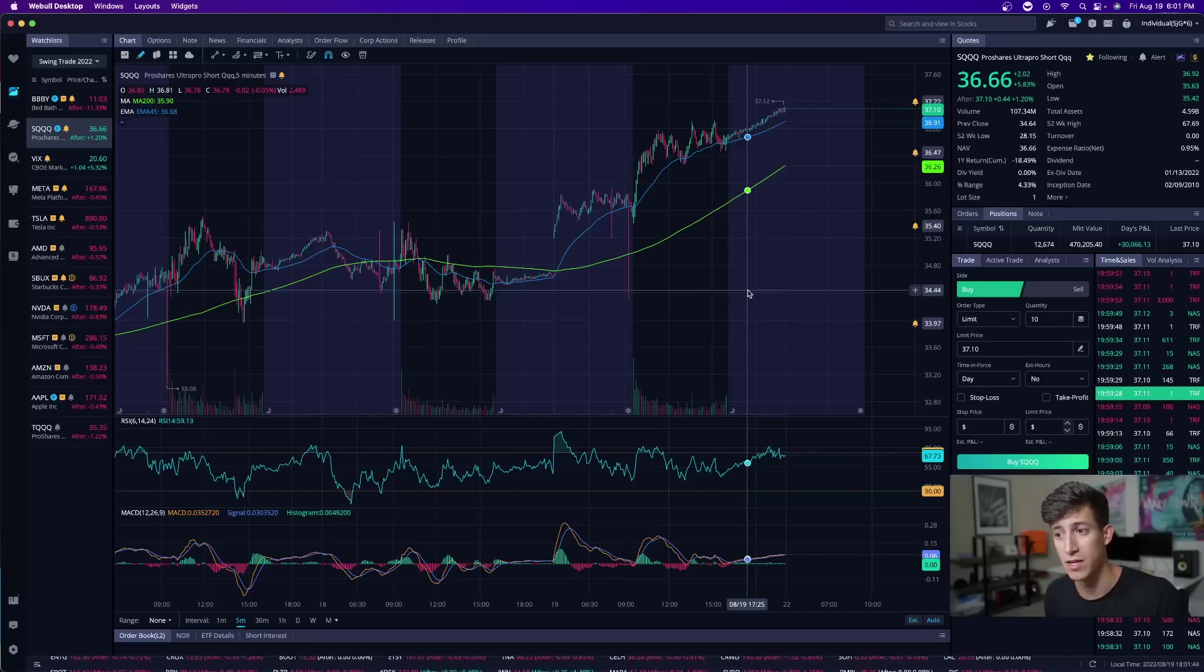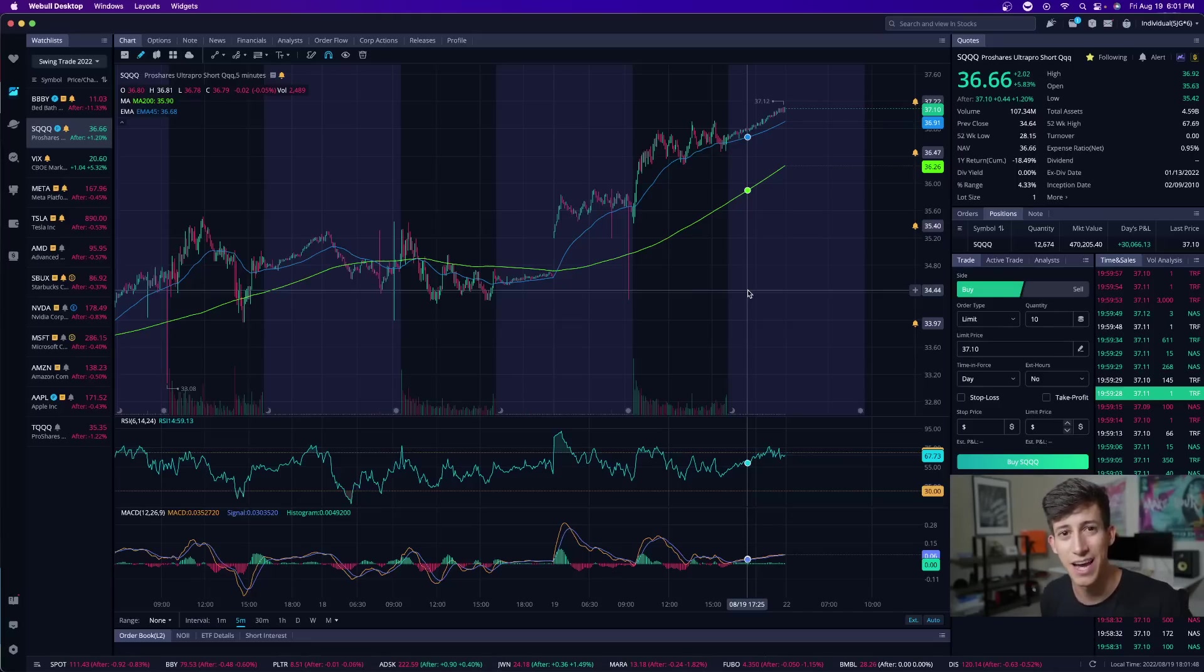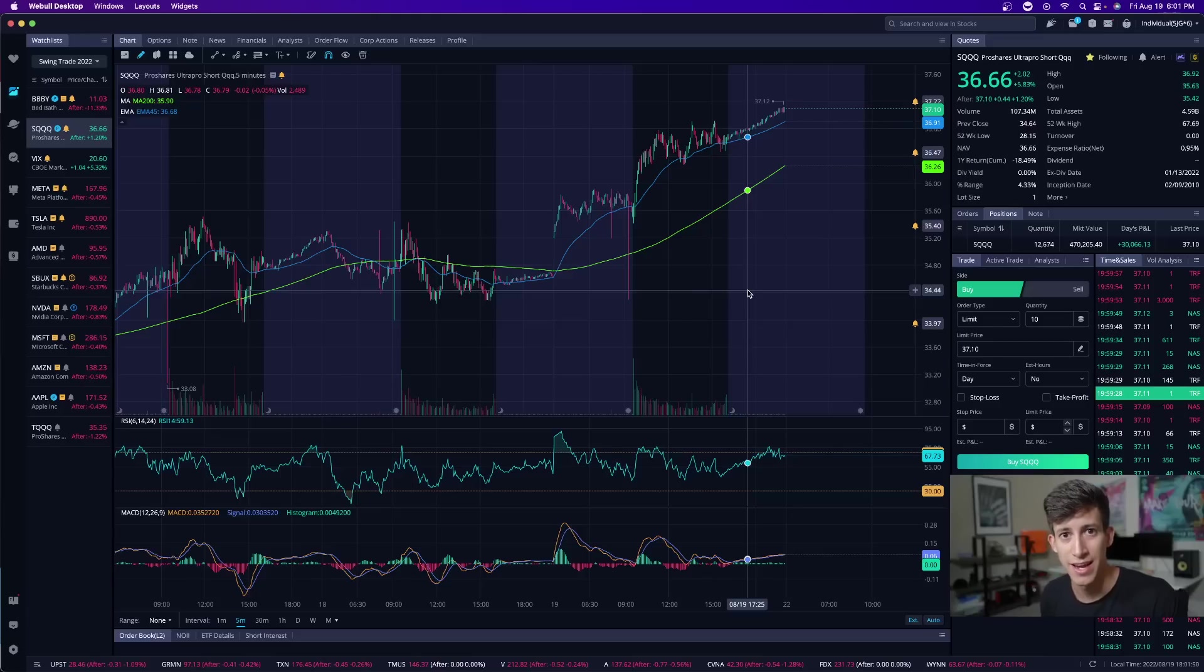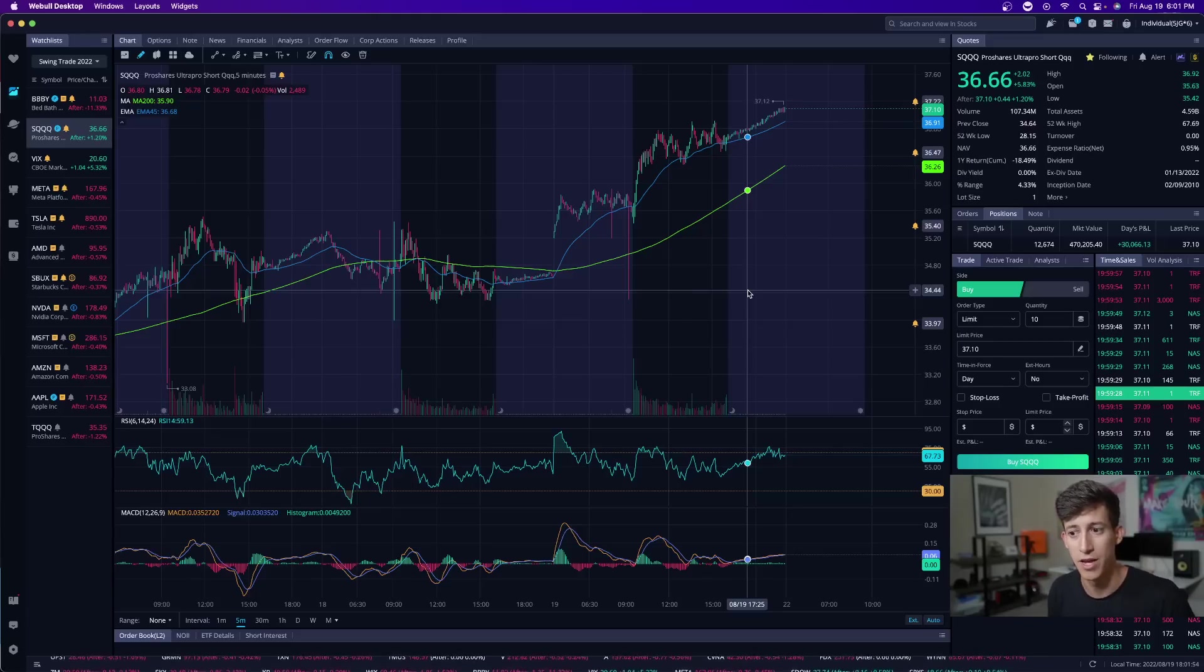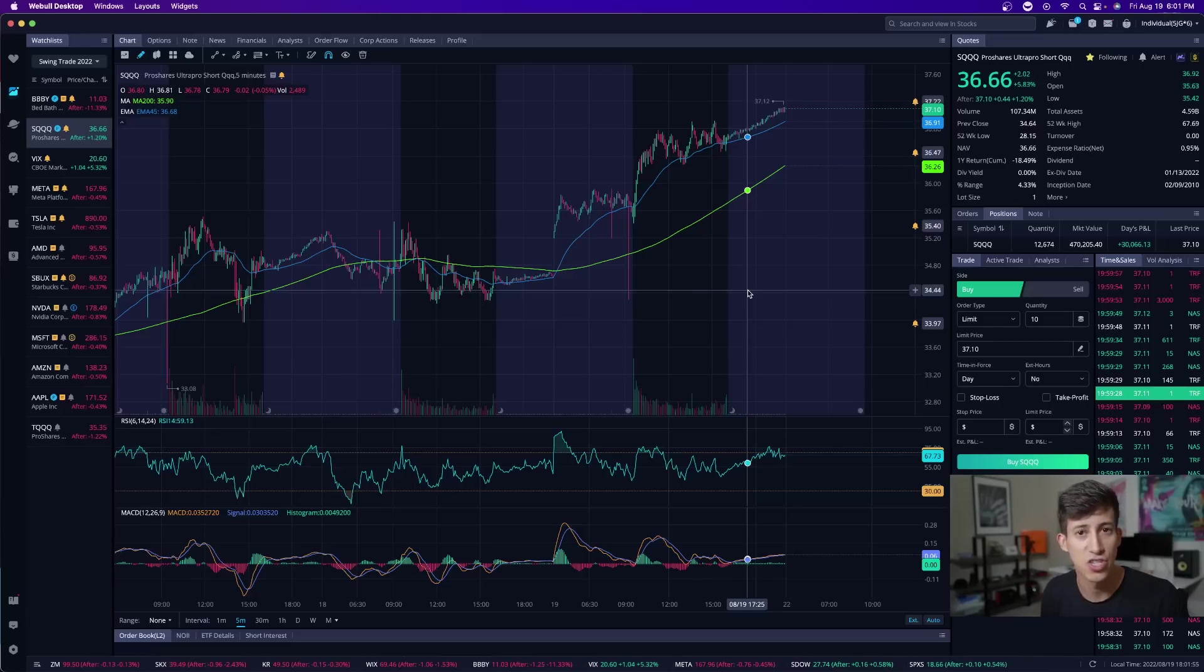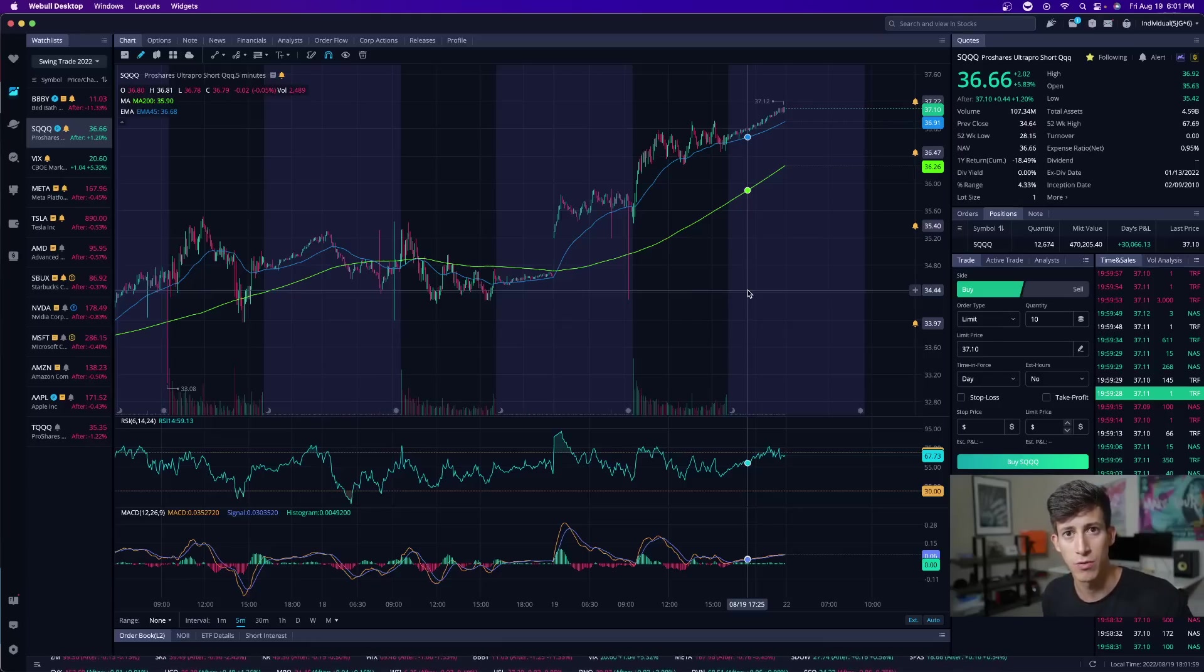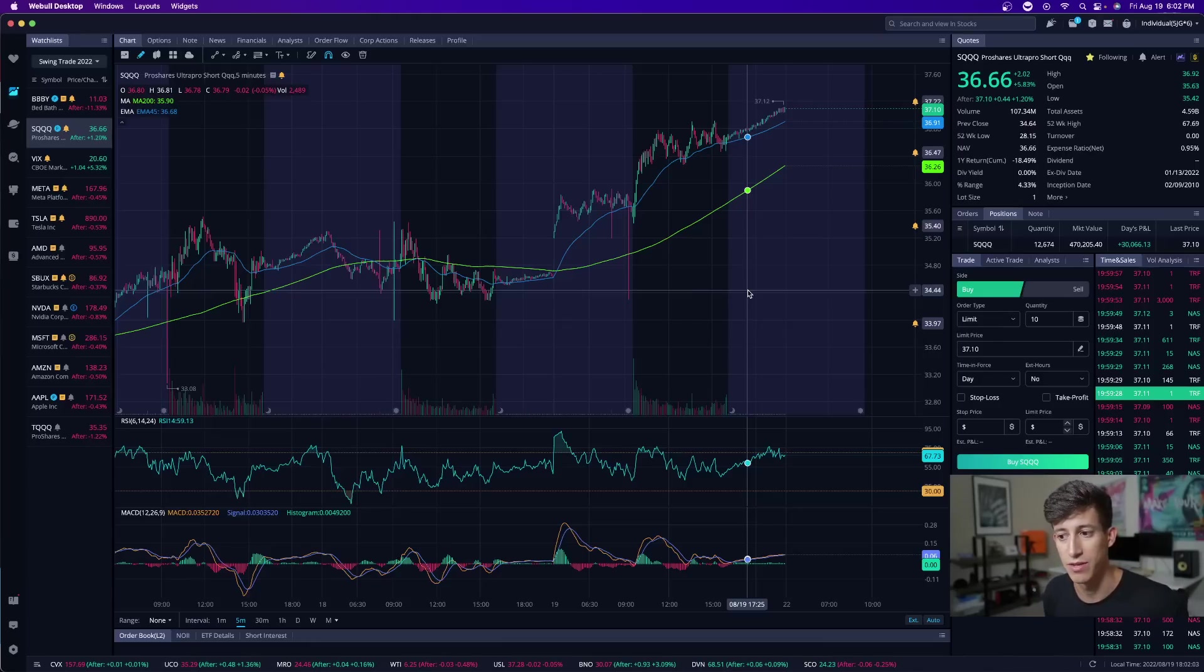And what that means is focusing on bigger plays instead of the smaller ones. How many times have you entered a day trade, and then you just regret it right away because direction's not clear, market's choppy, or you end up getting stopped out right away if you're good with risk management. With these larger plays, right, waiting for bigger plays, it just means that you have to be more selective.